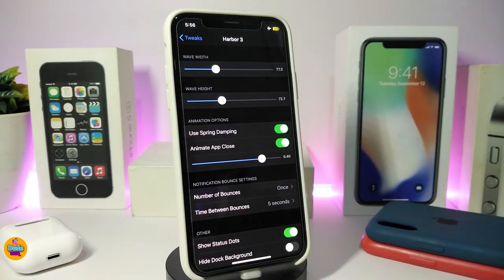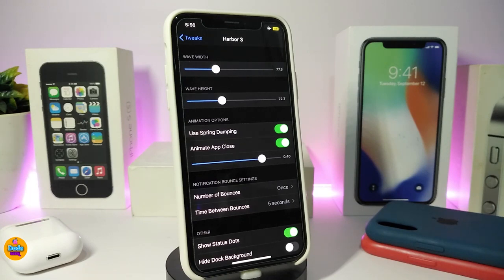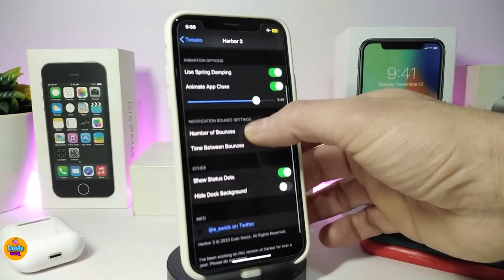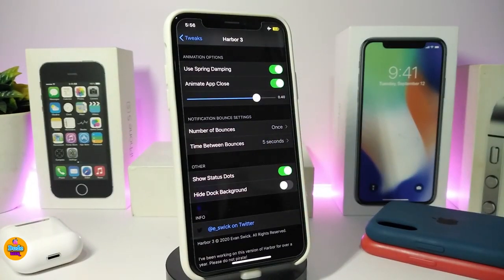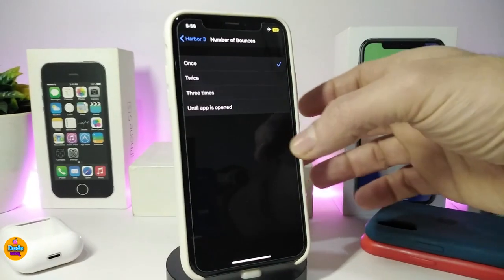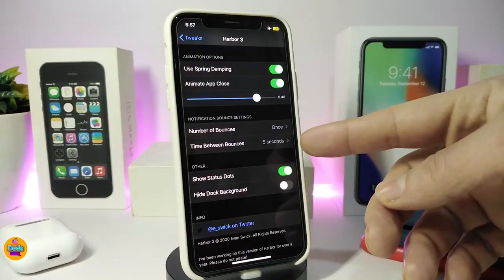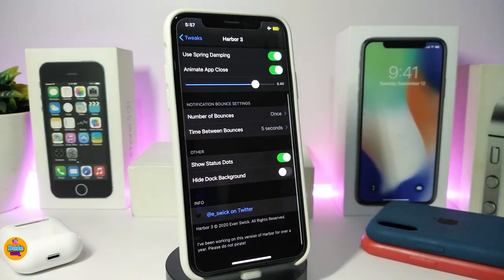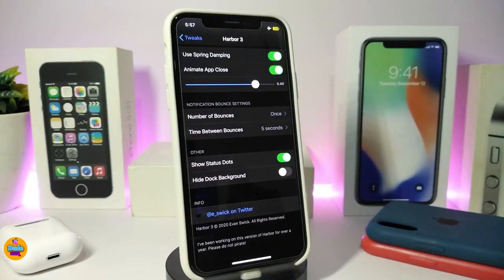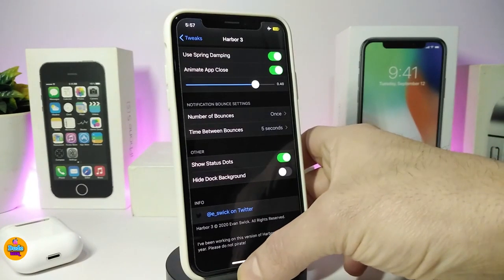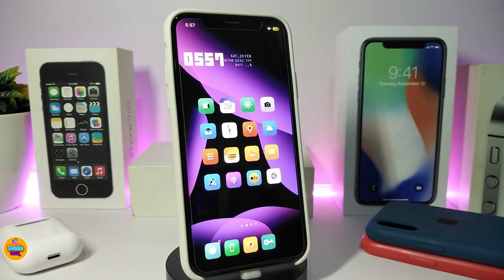If you jump into the settings, there are a couple of sliders — one for the height and width of the wave — and also some other customization options, like a spring toggle, animation on app close, and the number of bounces, which you can choose from one up to a limit. You can also set the timing, show status dots, and hide the dock background. Once again, this one is called Harbor 3.